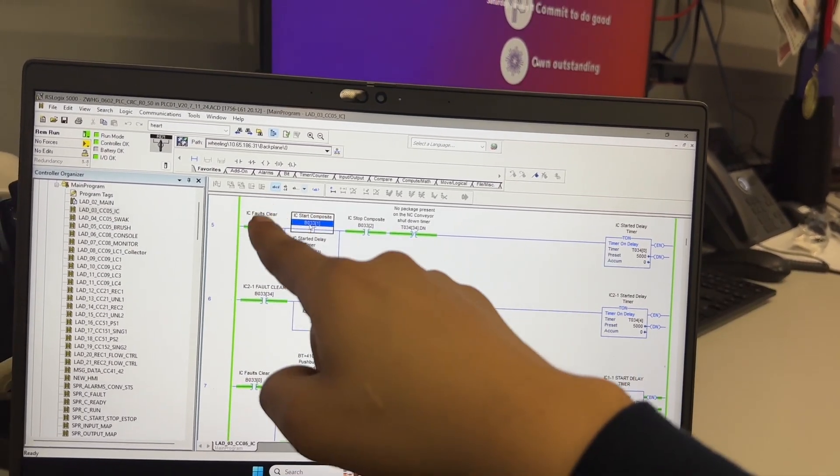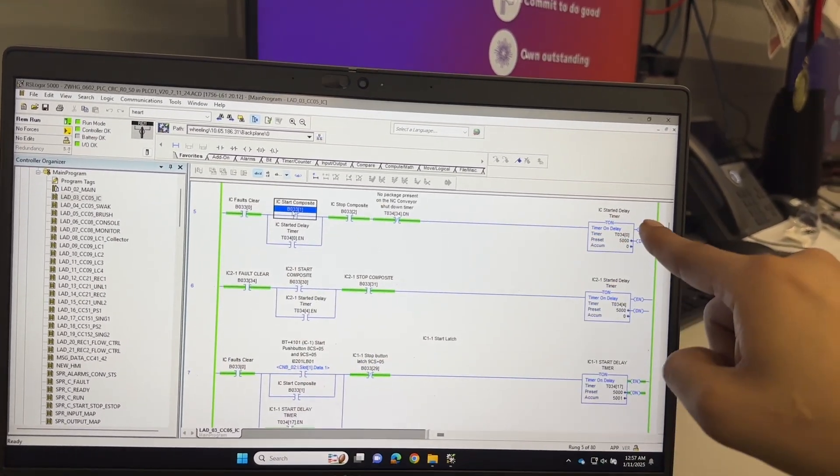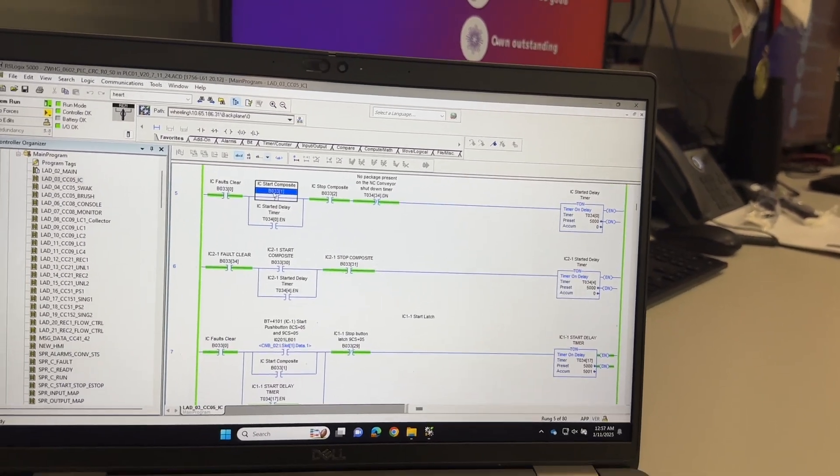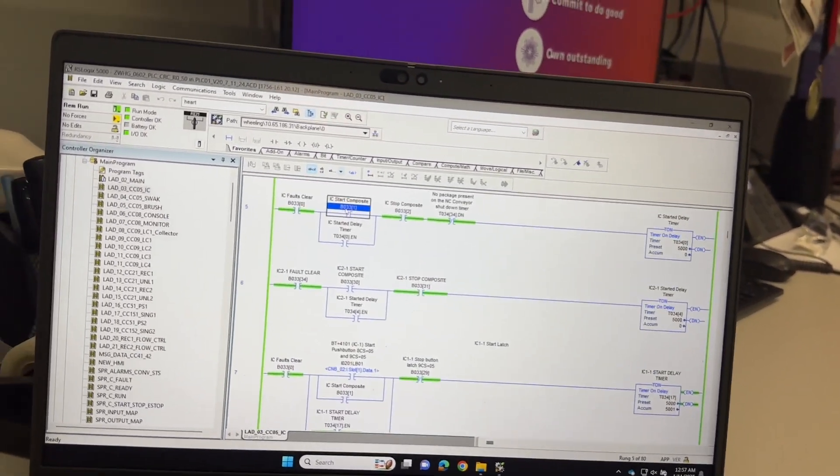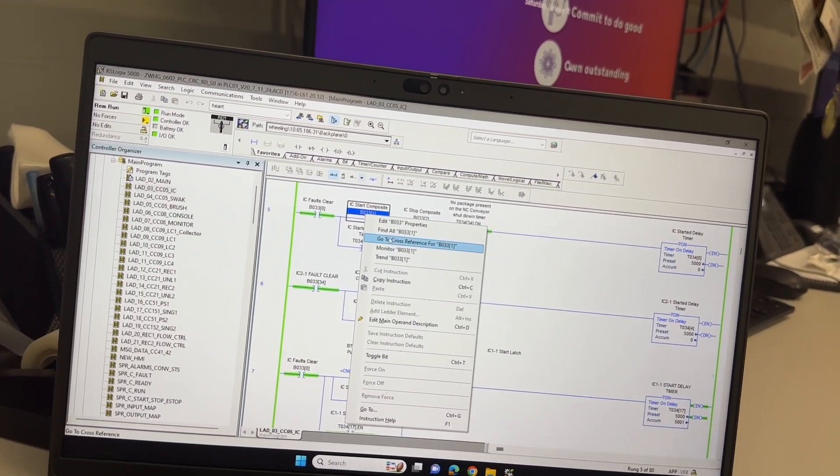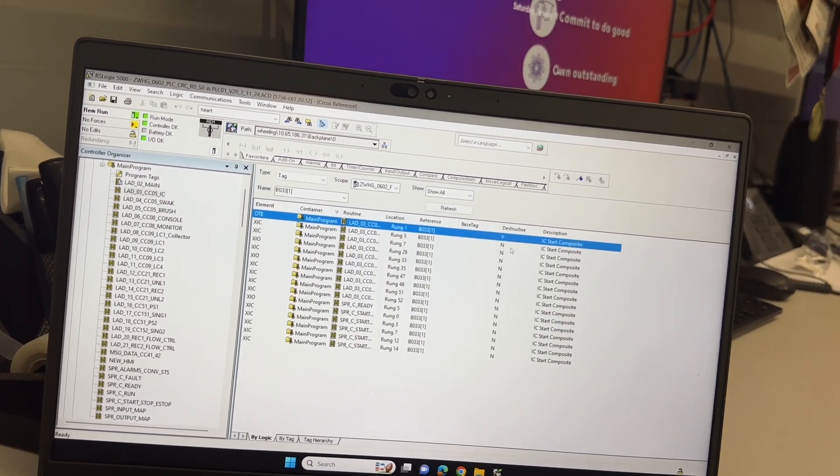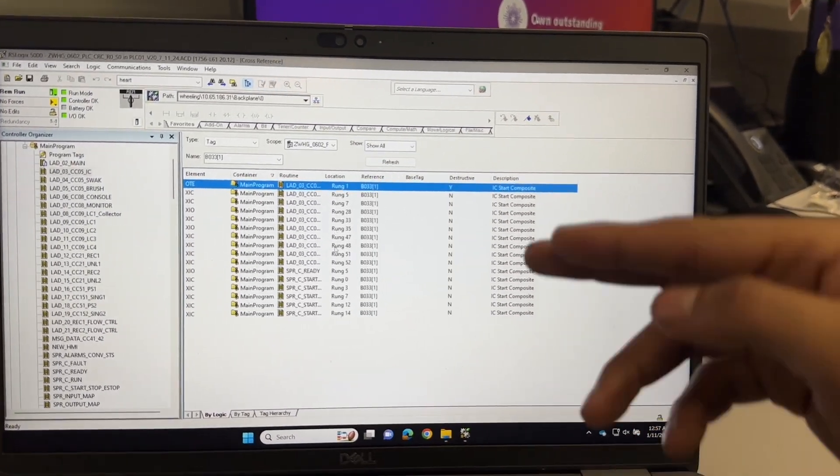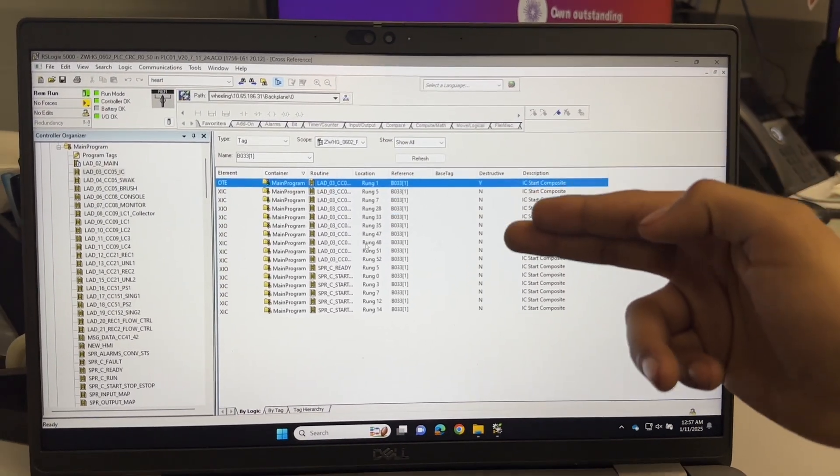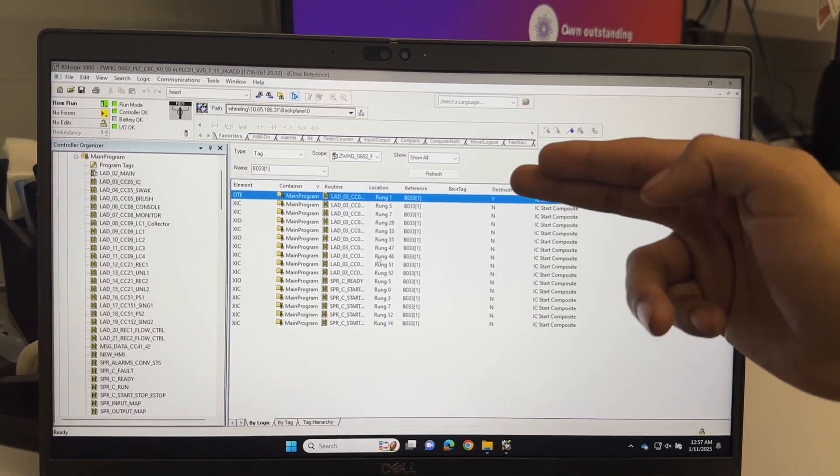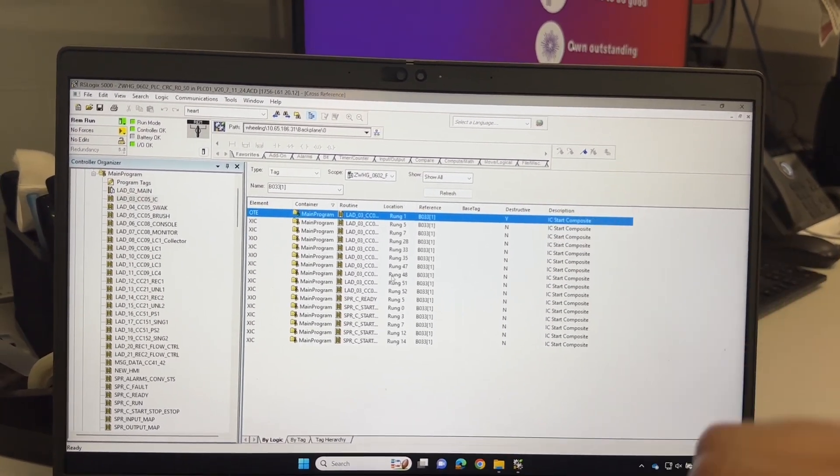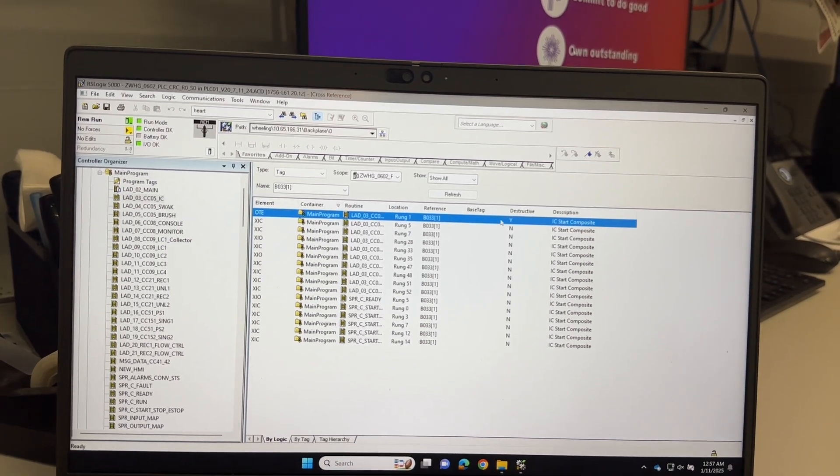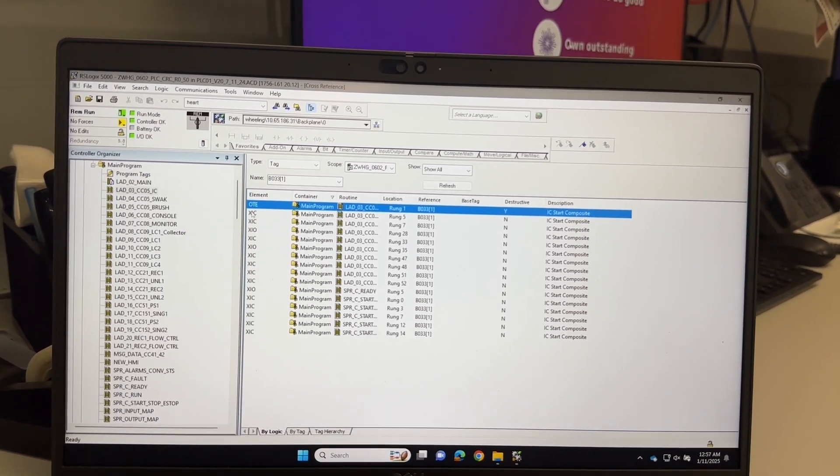If this internal bit is turned on, it will turn on the timer. The enable bit of this timer will then latch on and then turn on that machine after a five second delay. So if I do the same thing again here, go to cross reference, and then the same thing right here. Look, all of them say no for the destructive column and there's one that says yes.